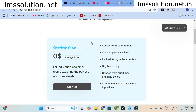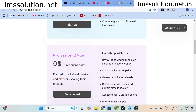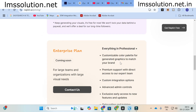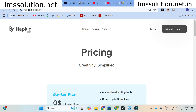As far as plans and pricing are concerned in Napkin AI: the Starter plan is for individuals and small teams exploring the power of AI visuals and it is free. It includes access to all editing tools, the ability to create up to 3 napkins, limited auto graphics, day mode only, and a choice of 3 colors. The Professional plan is also free for now, and an Enterprise plan is coming soon. Go ahead and make use of this option to generate better content for academic writing — those who are struggling to draw pictures can get a clear idea of how your picture will look.